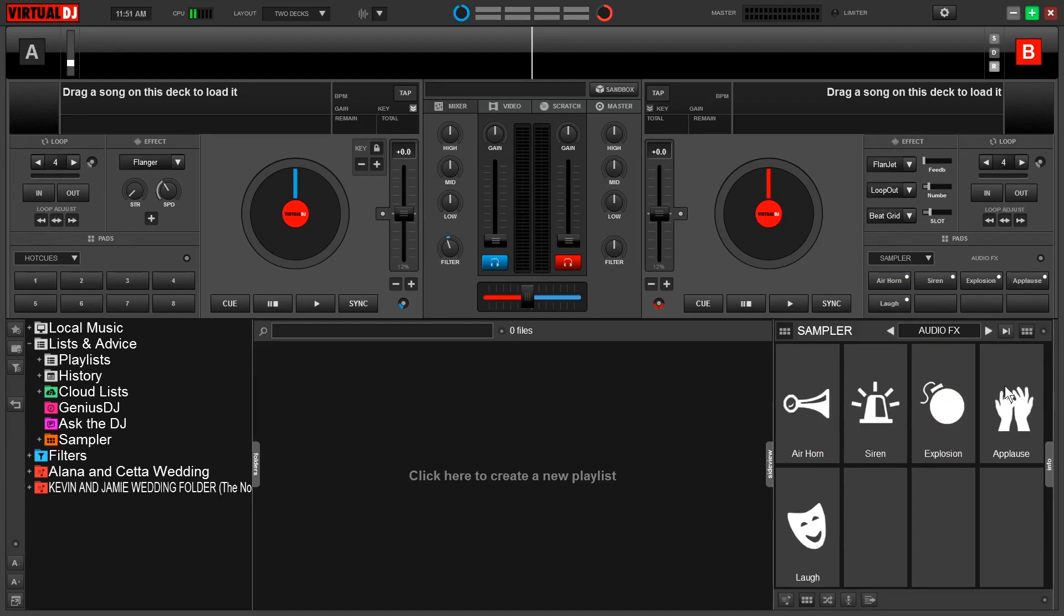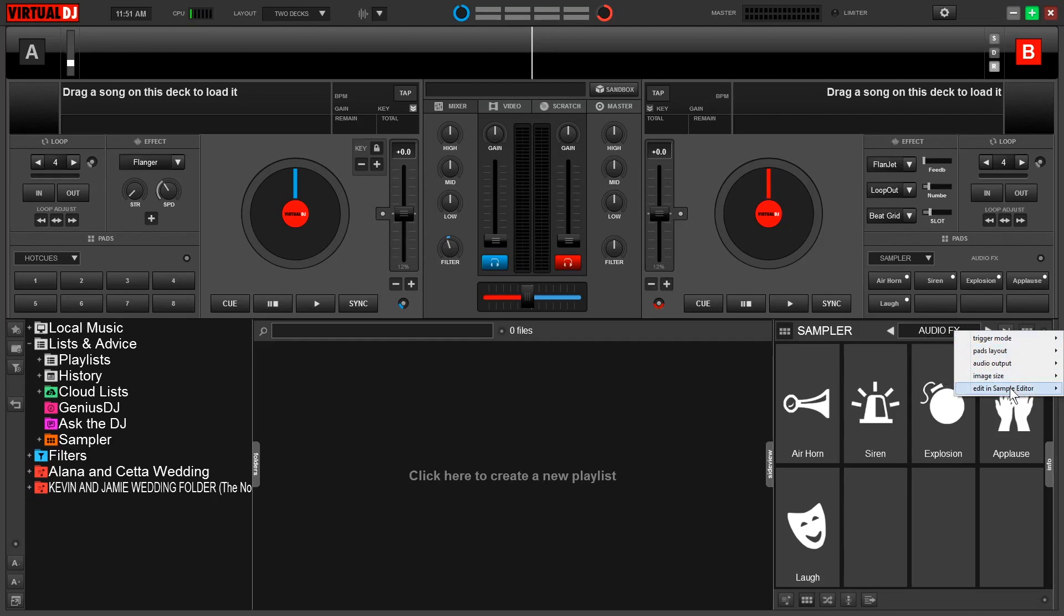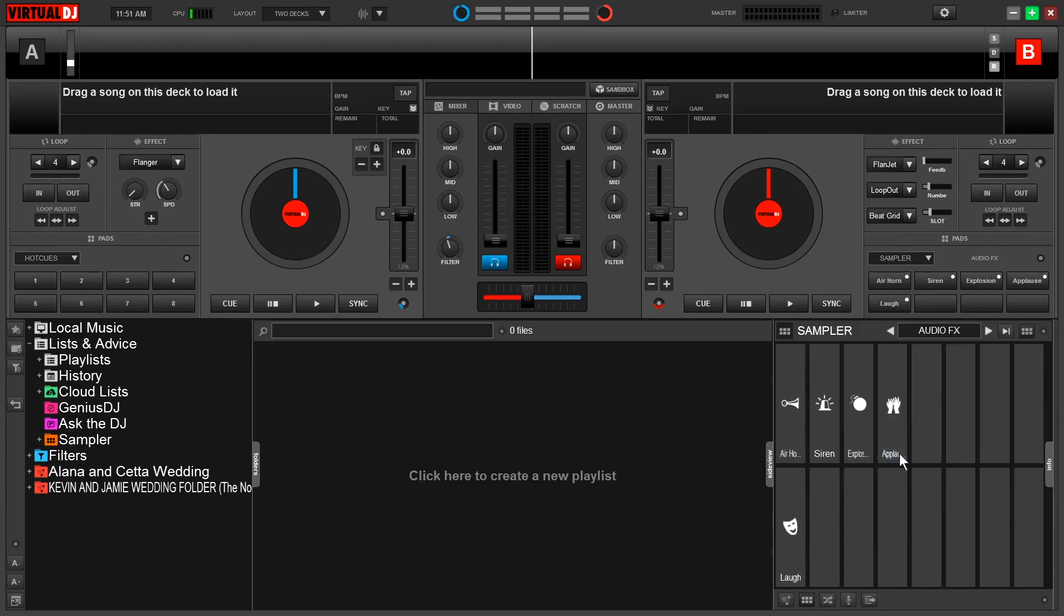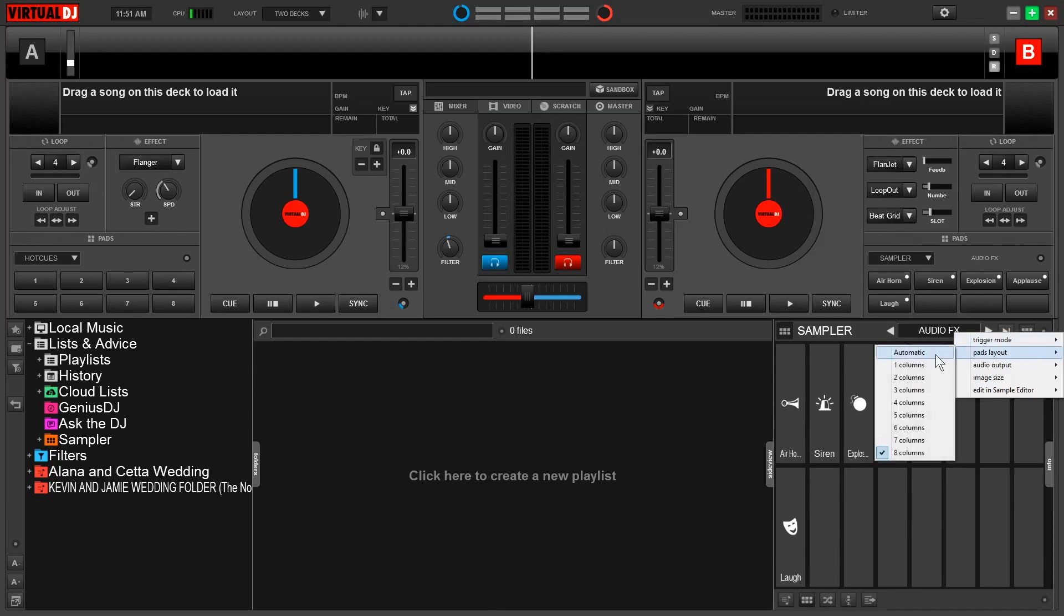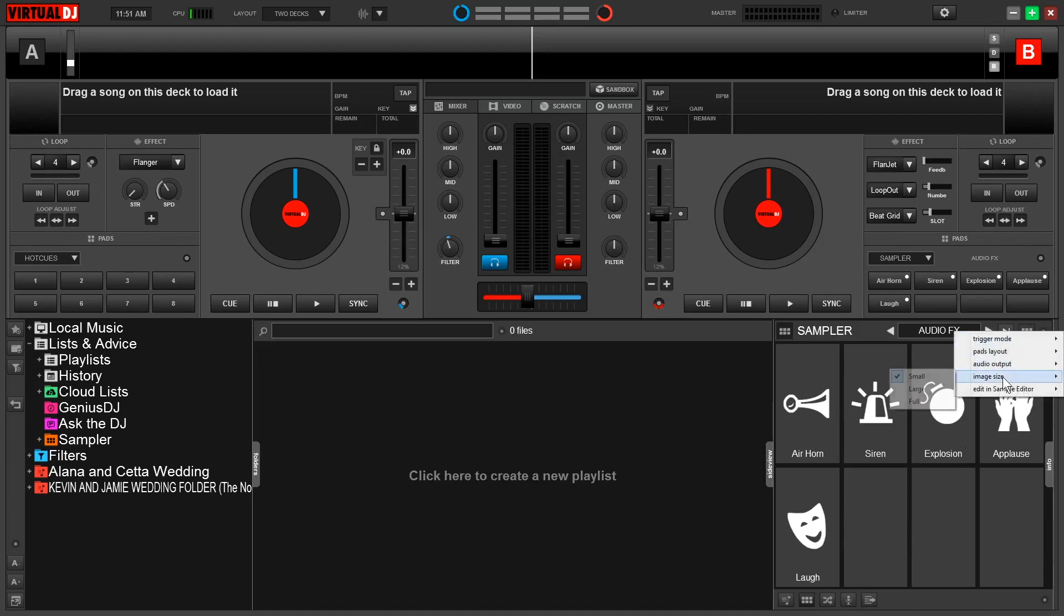We have a lot of options on how we can customize the look and function of the sampler. If we come up to this little white dot here, the sampler option side view, and click that, we get a dropdown menu. Now I'm going to go over what everything is here, but first let's start with the pad layout. Virtual DJ gives you a lot of options. We can either have a one column look all the way up to eight. Now I recommend leaving this on automatic. This way the software can make a decision based on how many samples you have in that particular bank. We also have image size available. We can choose small, large, or full.